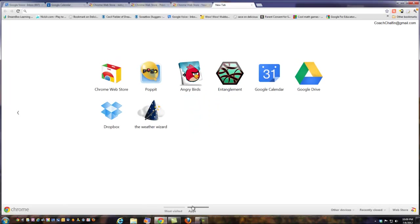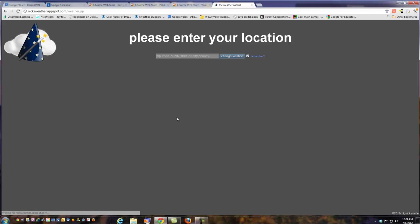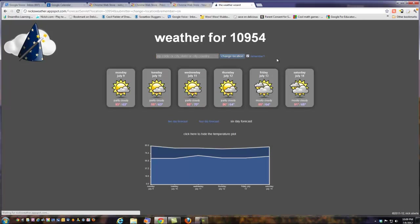So I want to see the weather. I just click on apps and I go to my weather wizard. I'm sure it's going to ask me my zip code. Yeah, and maybe it'll keep my location after this time. Let's see what happens. And now it gives me my five-day forecast.